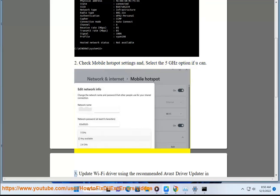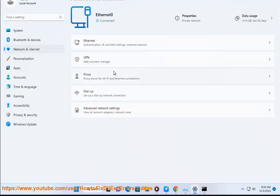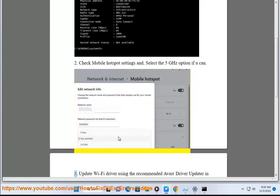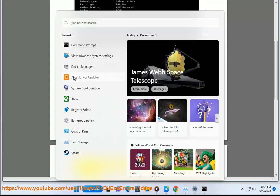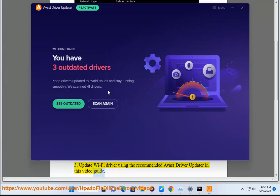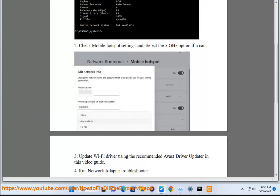Step 3: Update your Wi-Fi driver using the recommended Avast Driver Updater shown in this video guide. Step 4: Run the network adapter troubleshooter.